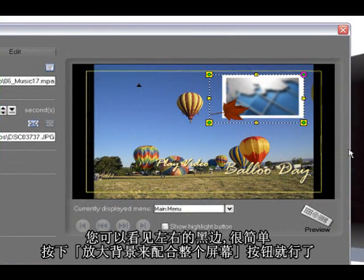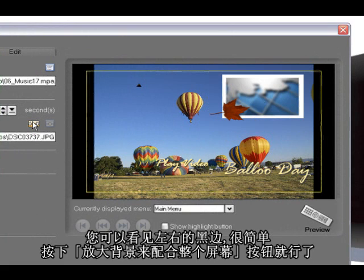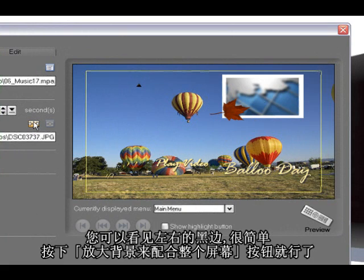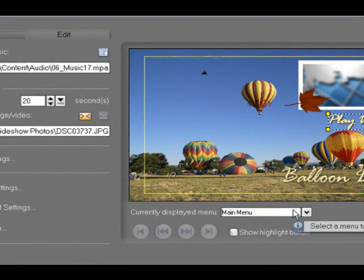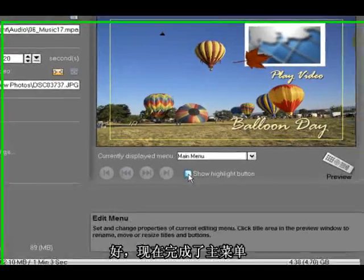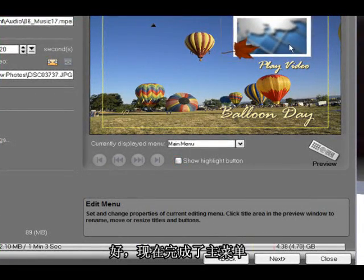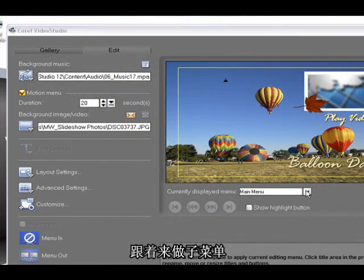Now you can see there are black bars here. Very easy, just click stretch the background. OK, and there we have our menu.